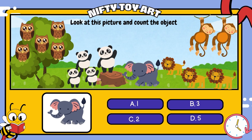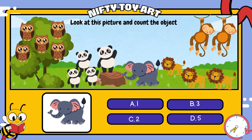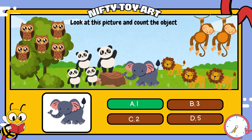And now, how many elephants are in the picture? That's right! One!